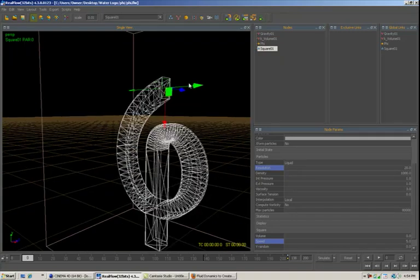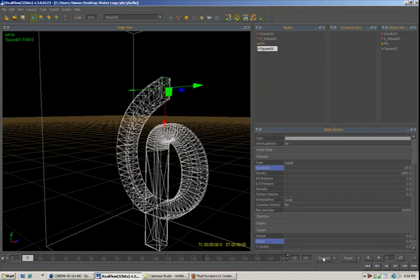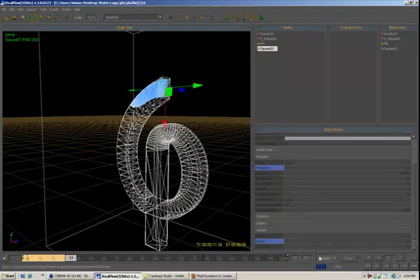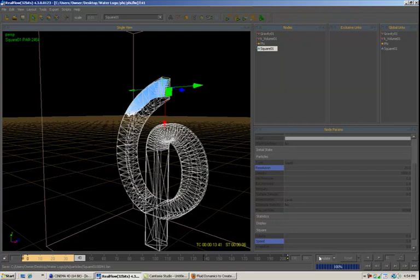And what's going to happen is this is going to run through the timeline and it's going to fill this completely up. So we'll go ahead and start that. And I'm going to pause the video and be back when we're done.